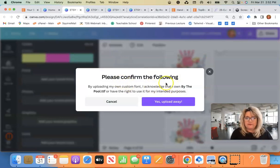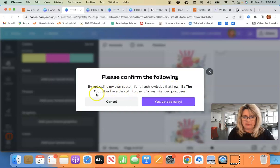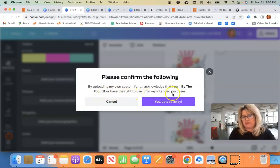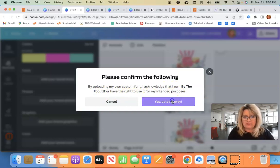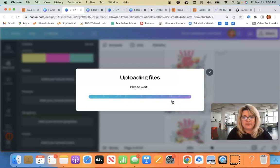Please confirm the following. By uploading my own custom font, I acknowledge that I own by the pool or have the right to use it for my intended purposes. And of course we'll choose the second one. We're going to upload it.